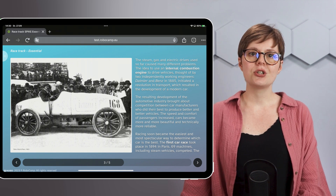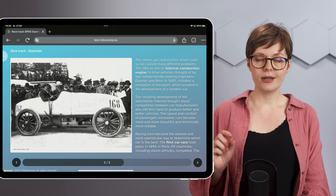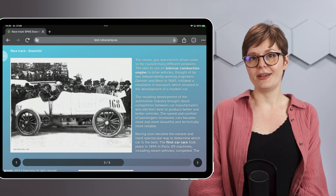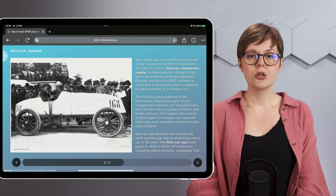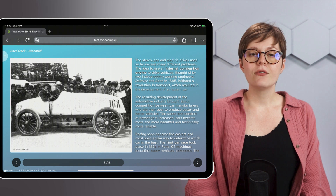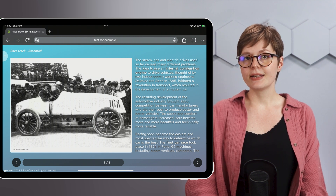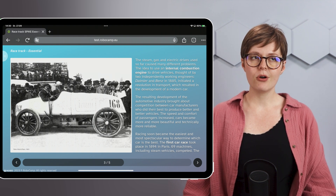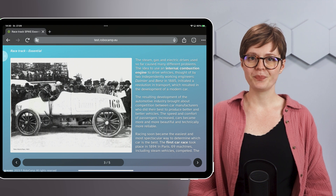69 machines competed, including ones with steam vehicles. Who won? Jules Albert, Count de Dion, whose average speed was 19 kilometers per hour, which is more or less 12 miles per hour.